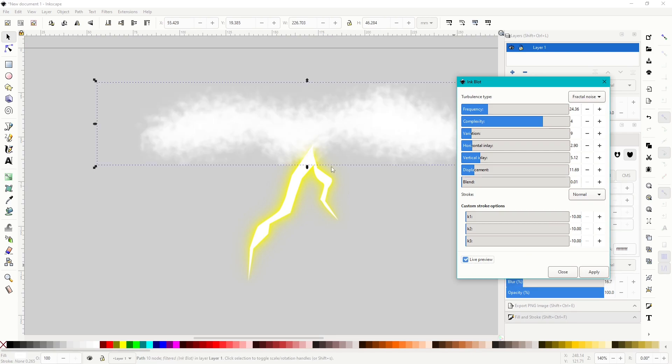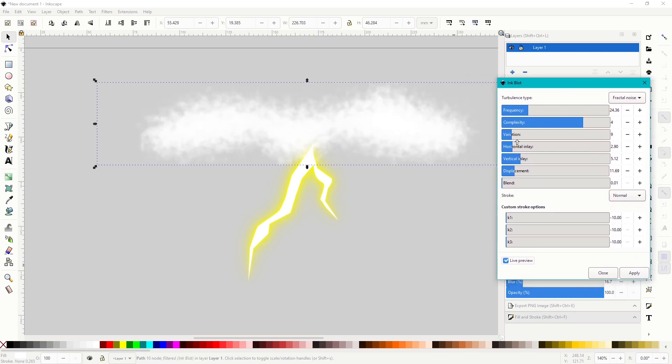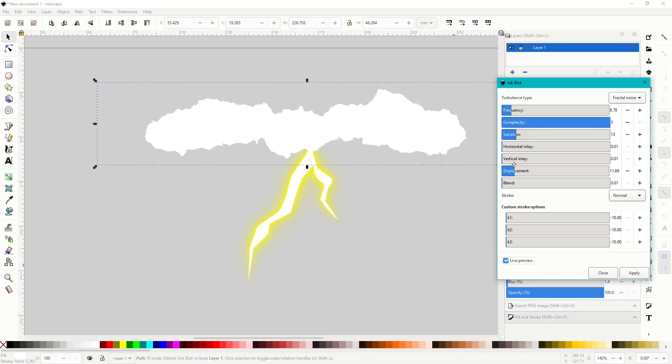But this cloud's a little bit messy, so I want to lower the frequency, bring that right down. The complexity, I like it very detailed. So I brought these two down to zero. So what I want to do with the horizontal inlay and the vertical inlay is bring up the vertical just a bit so it starts to feather these outside parts.